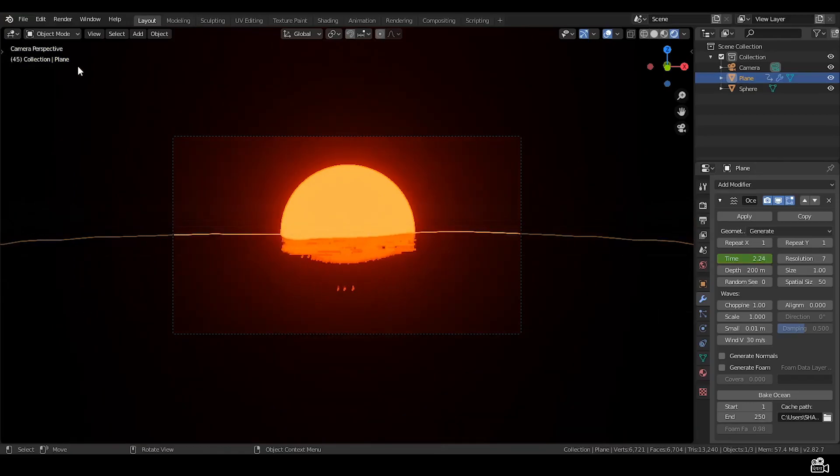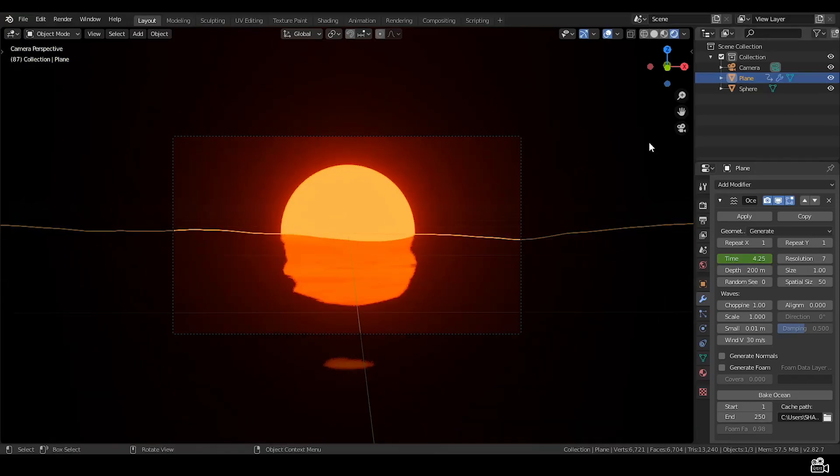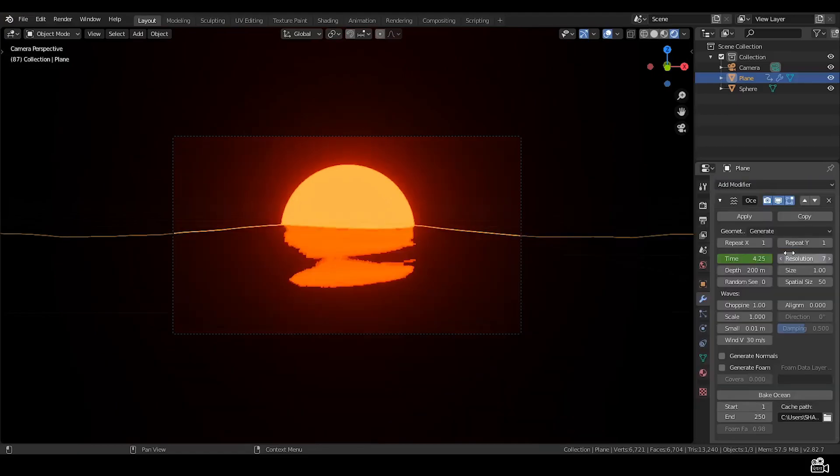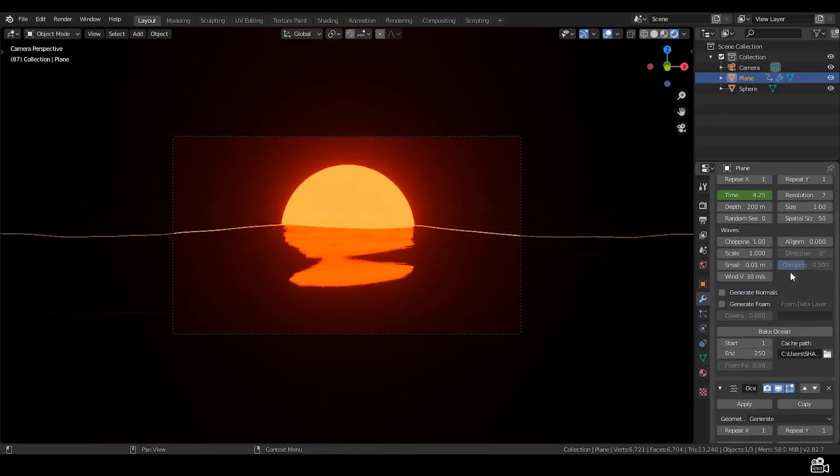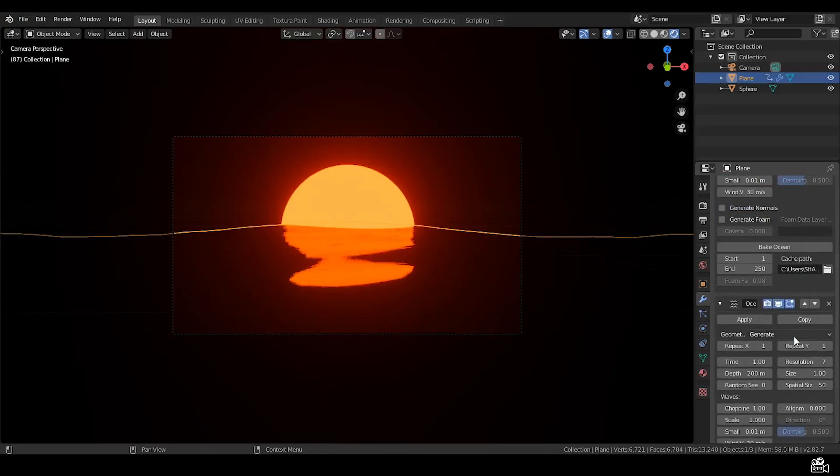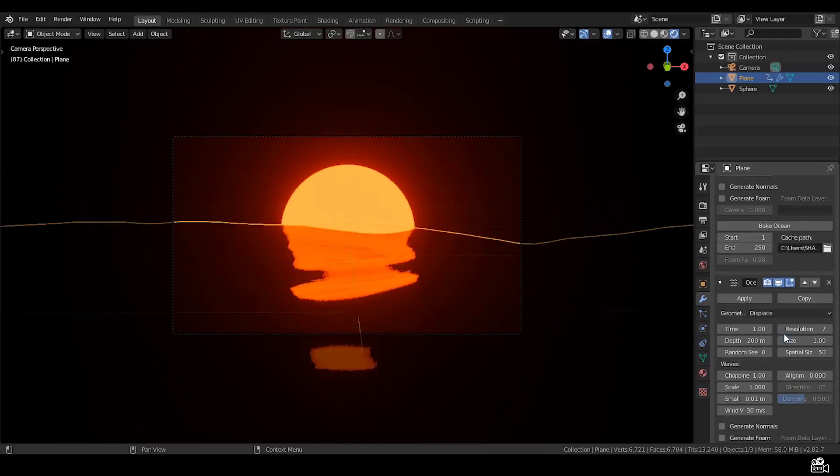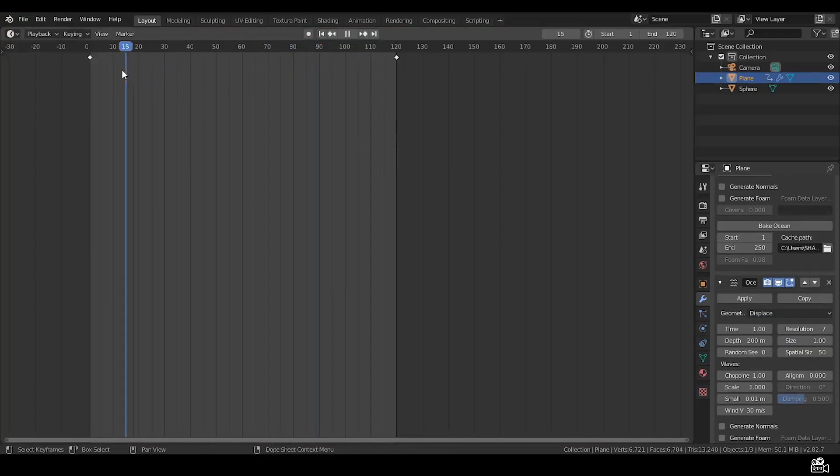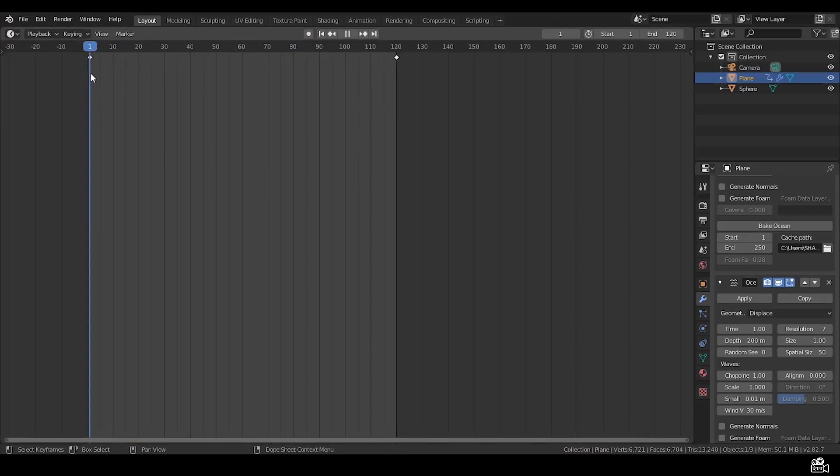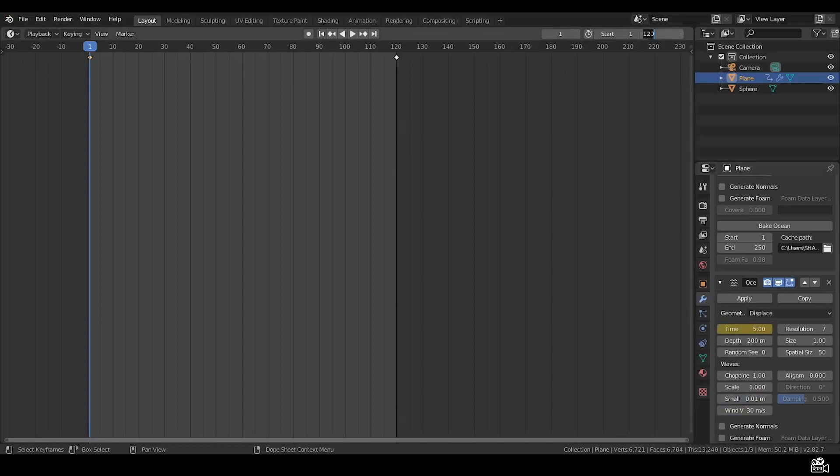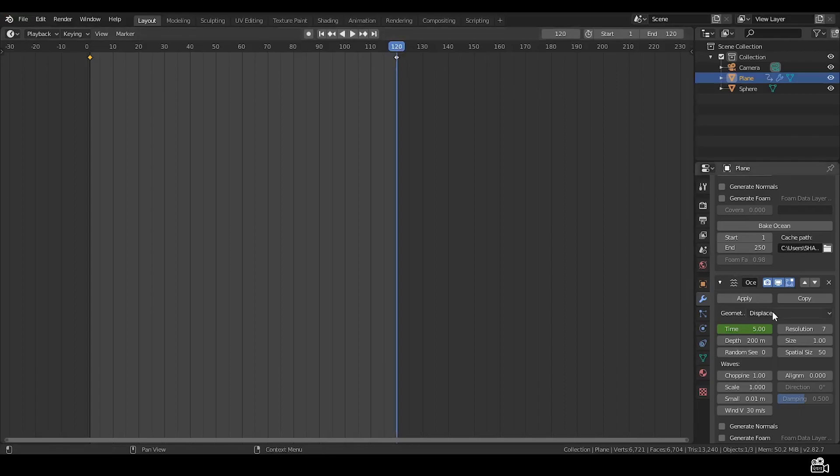Make sure scale is untouched, leave it for now. Go to modifier and add another ocean modifier. Now don't do anything until we change it from generate to displace. Now take this time, we're gonna make it 5 and insert a keyframe. Go to the end of the timeline, make it 10 and insert a keyframe.